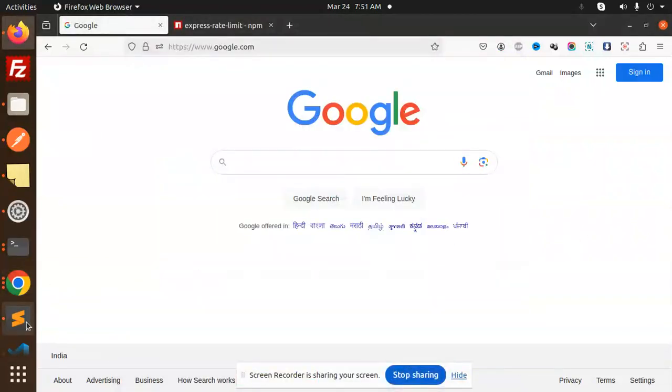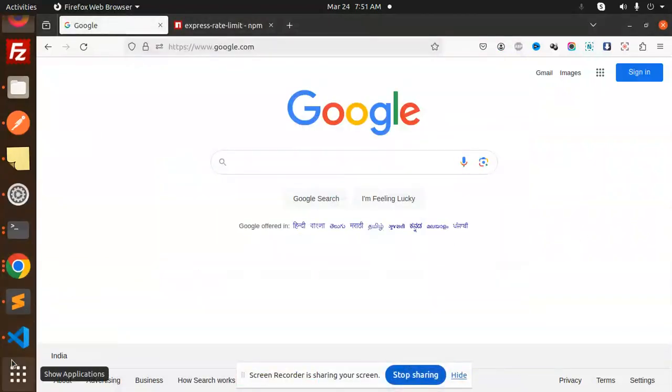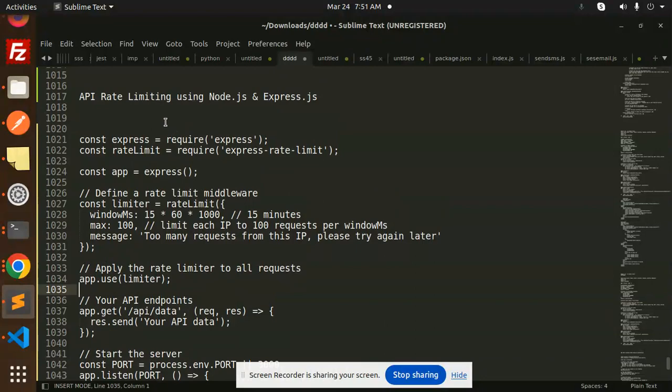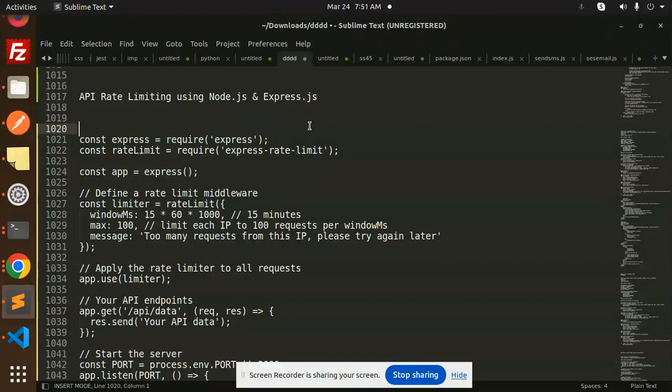Hello friends, welcome back to the new tutorial of Node.js. Today we are going to learn about API rate limiting using Node.js and Express. For those who haven't subscribed to my channel yet, please subscribe. If you like the video, please like, share, and comment.